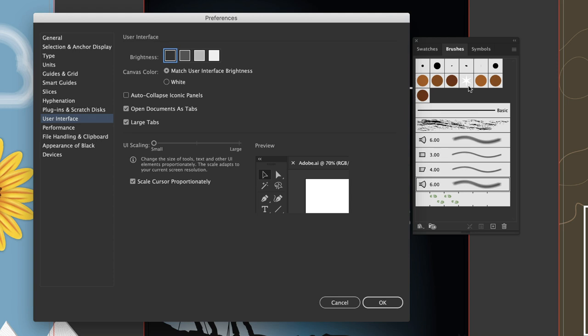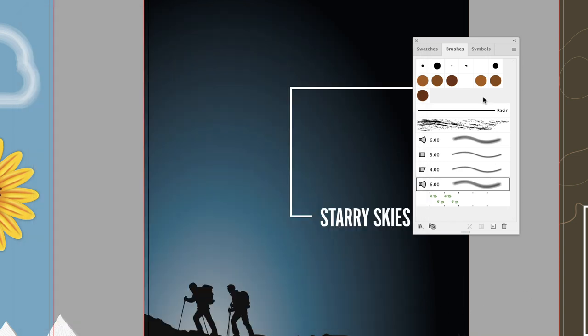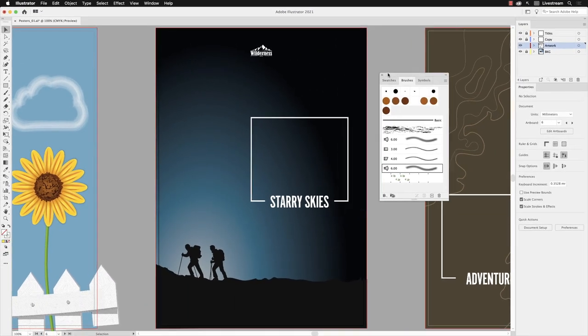I'm going to change it back to light. But if you do find that some of the artwork for your brushes can't be seen because it's very bright, it could well be down to user interface brightness.